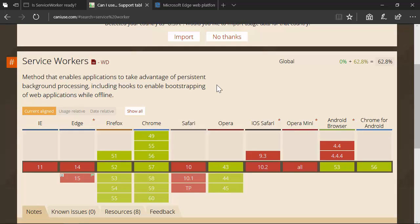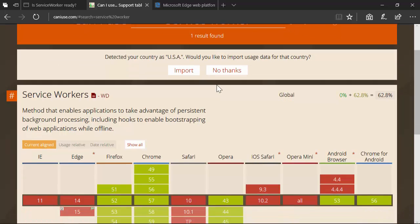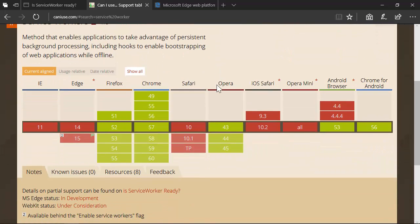Another resource is Can I Use — you can type in a particular API and it will give you a nice grid showing support. The browsers are showing an off-green rather than fully green, and there's a little bit of red limited to Edge and Safari. That Edge support will turn green — probably by the end of the year. I'm hoping it ships with the Creators Update this summer, so just stay tuned for that.